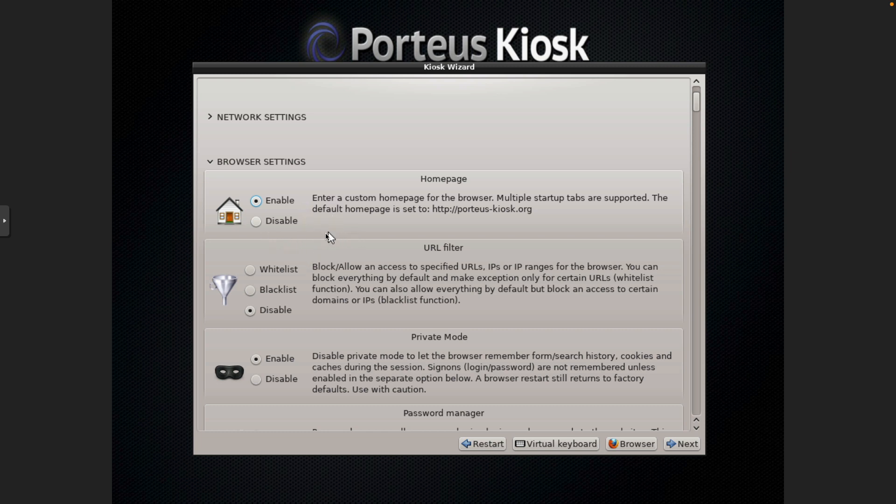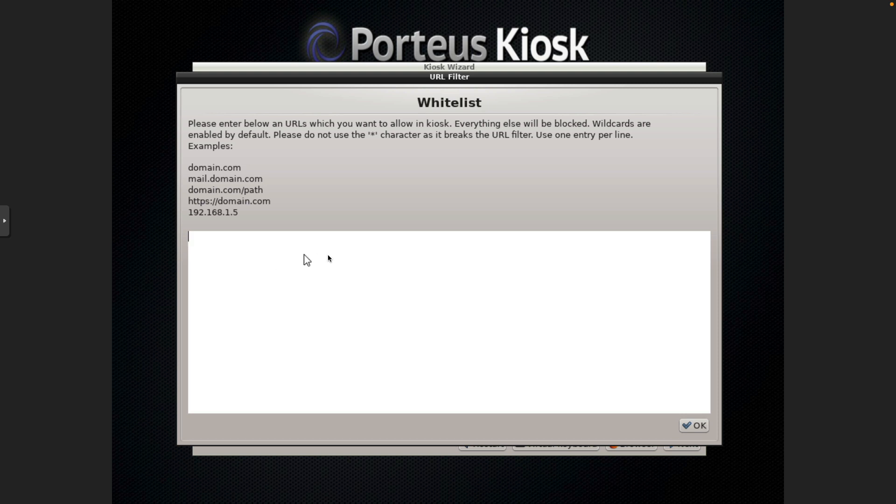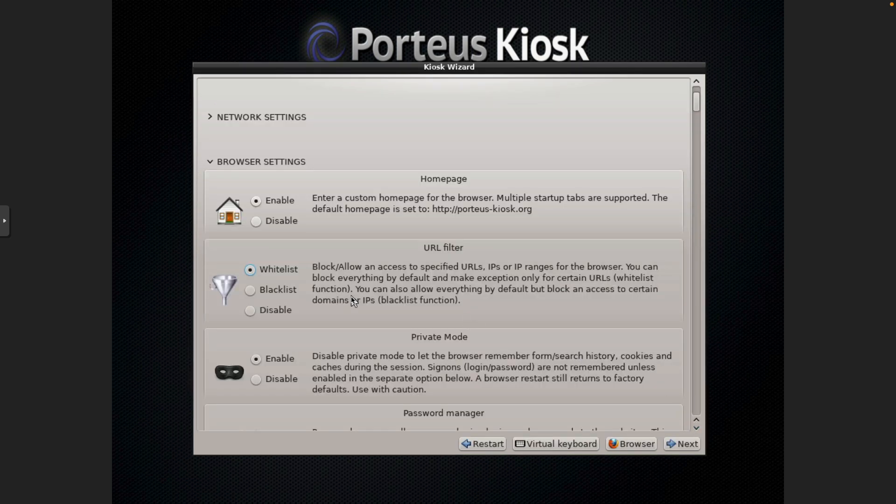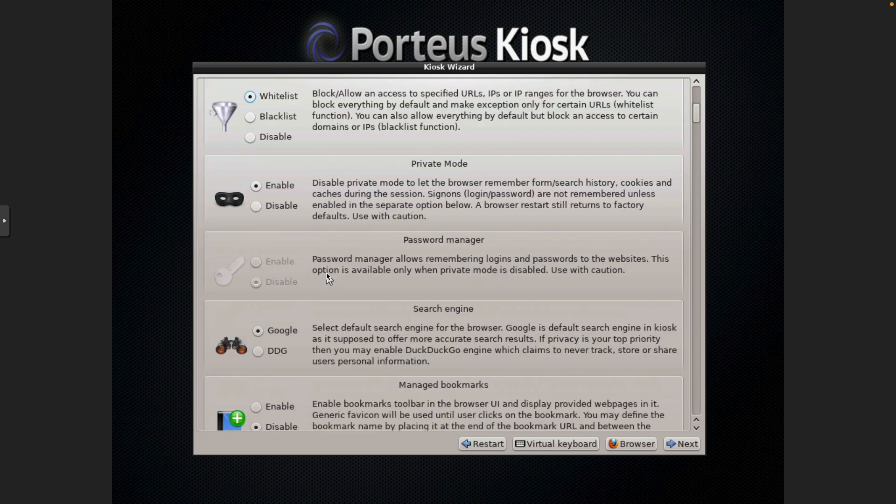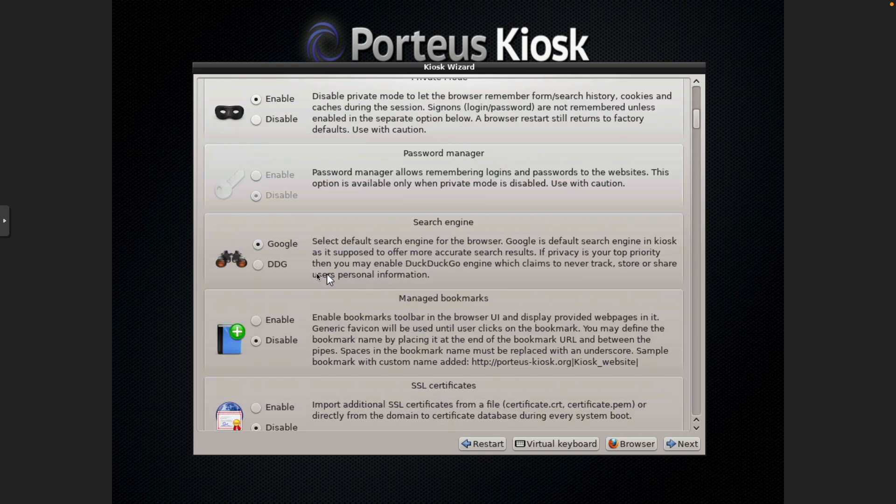Alright. So URL filter. If you really want to lock it down, you can do a whitelist. And it does not want the HTTP or HTTPS on the beginning. And you've got to put each URL on a separate line. And we'll call that good for now.